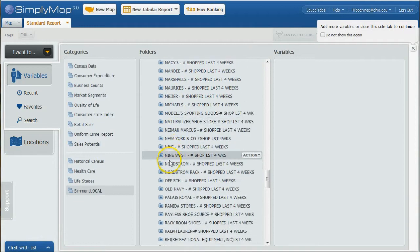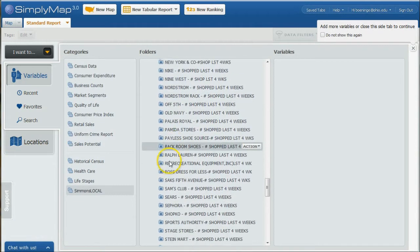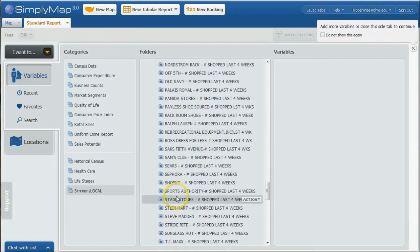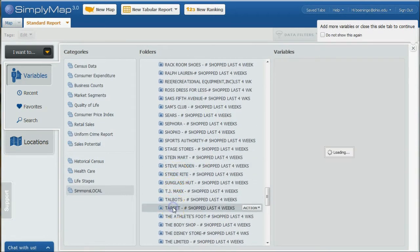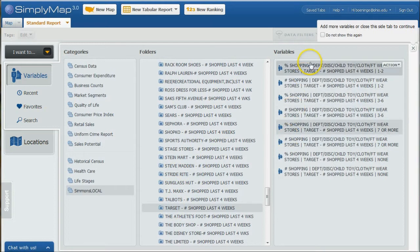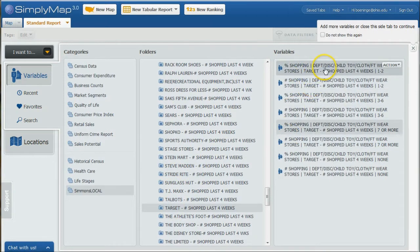If we go down and look at, for example, Target, if you click on it, it will give us percentage and number. Because we're doing a comparison of Athens to a larger town, it might be a better idea to do percentage as opposed to actual numbers.